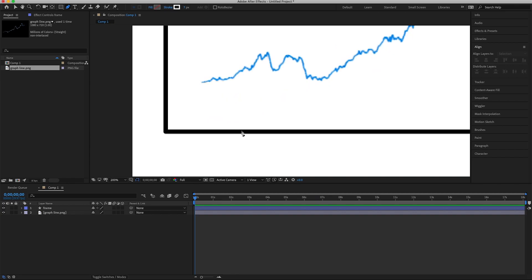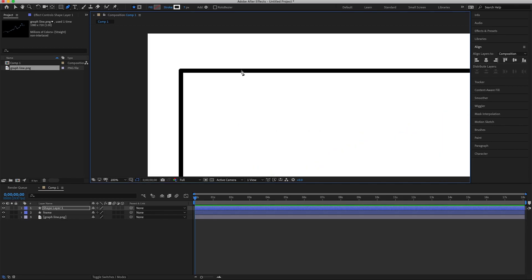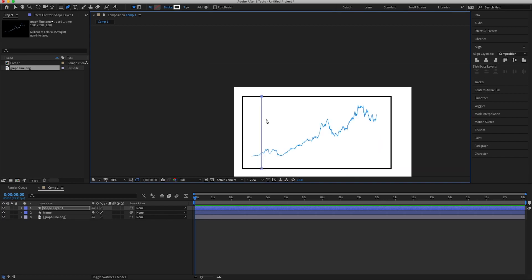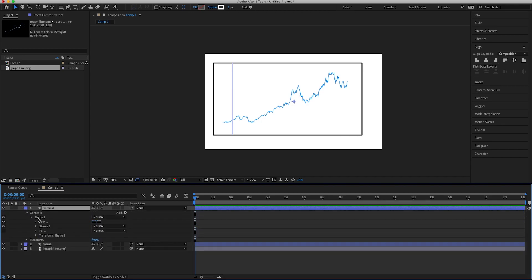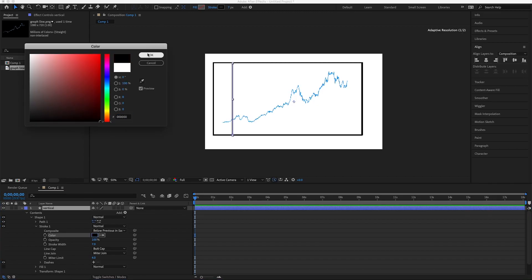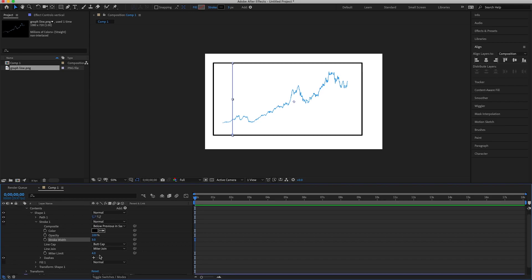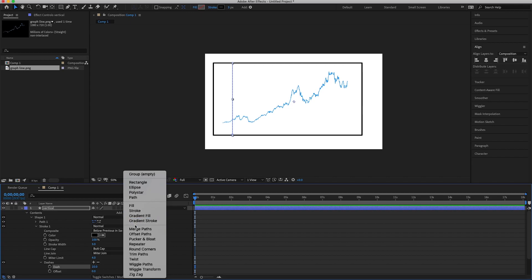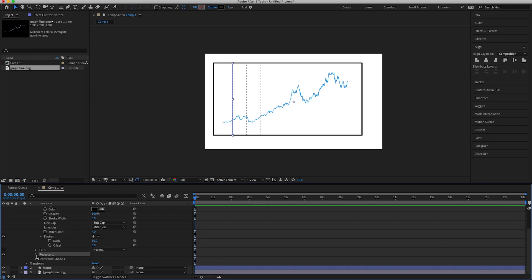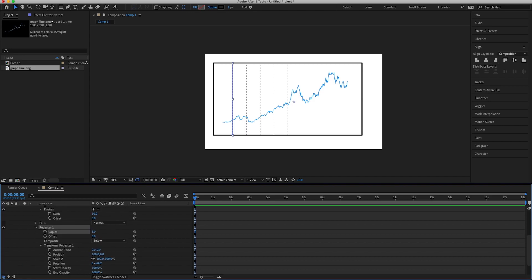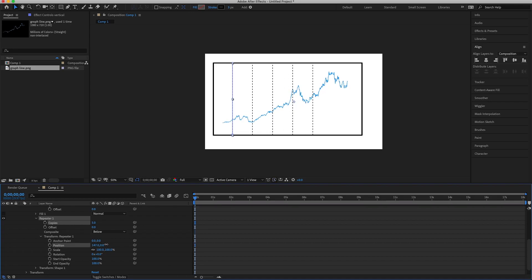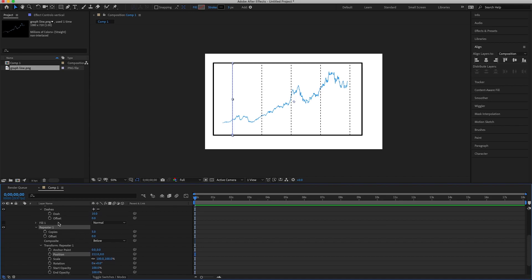Zoom into the bottom, select a point, zoom into the top, hold Shift to make a straight vertical line. Place it in the middle of the frame and rename this layer 'vertical.' Open the shape, open the stroke, make it black, set the stroke width to 3, then add dashes. Add the Repeater effect — set 5 copies, then open the Repeater's Transform and move the X position to match the graph's grid spacing.